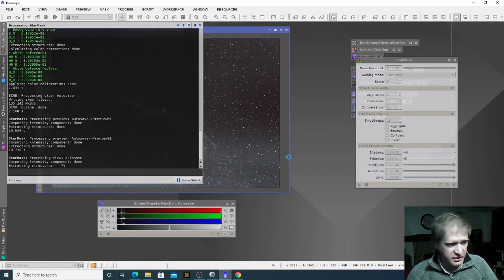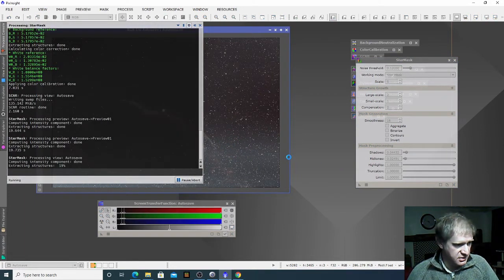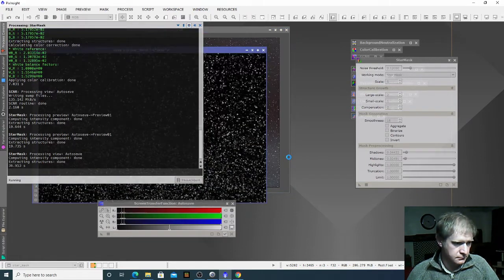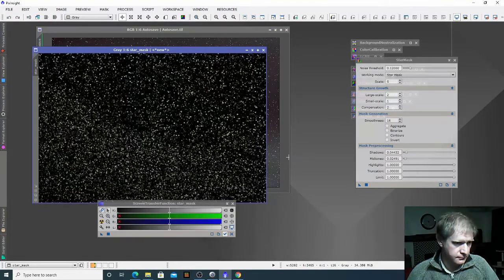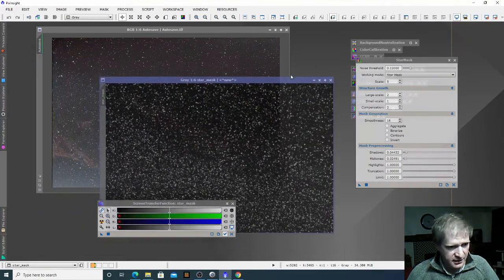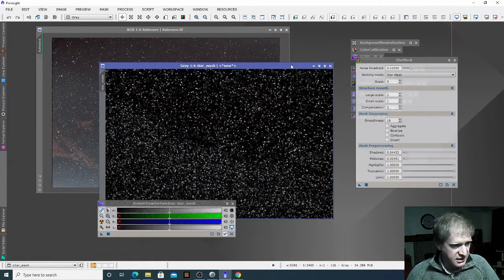This will take a while to process because it's such a big image — I'll join you again once it's finished. OK, great — we now have our star mask.